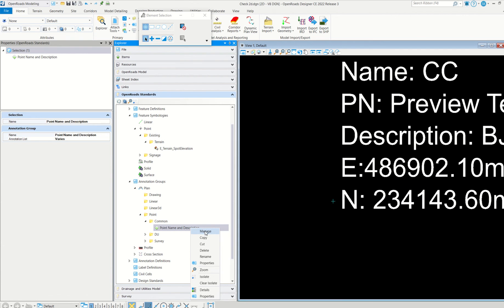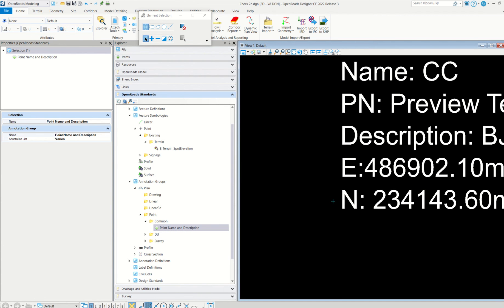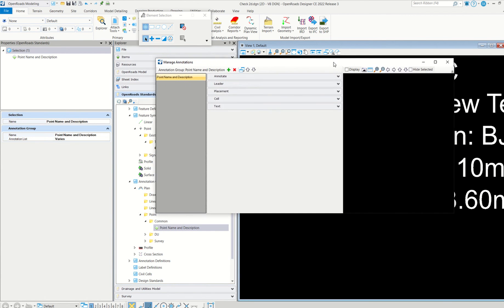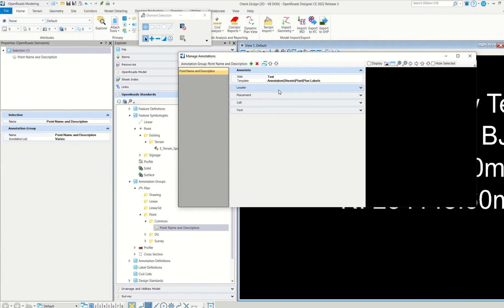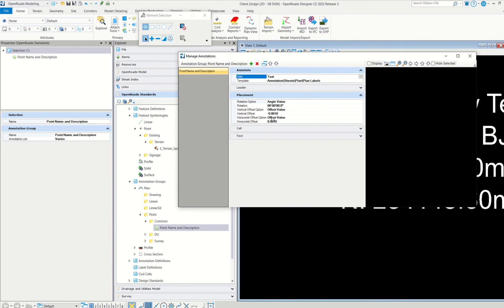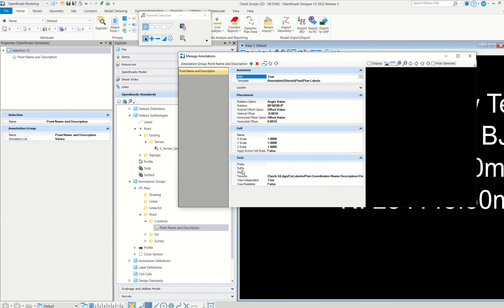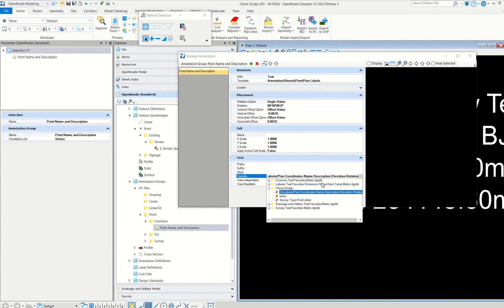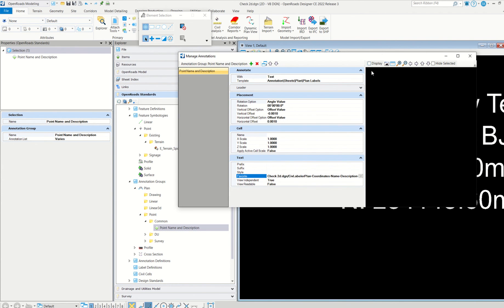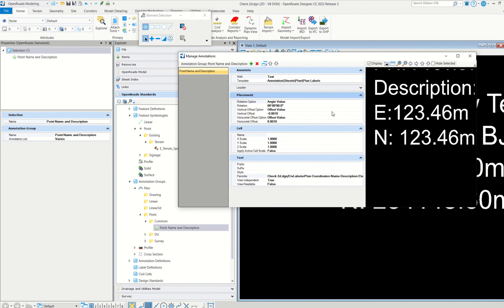Here check, here check, point, and then see, this is the one: point name and description. Right click, can manage. If you click here, it will come like this. See, you are annotating with text. So this leader placement, all no need to worry. These are all false. We are not using any cell. We are annotating with text only.